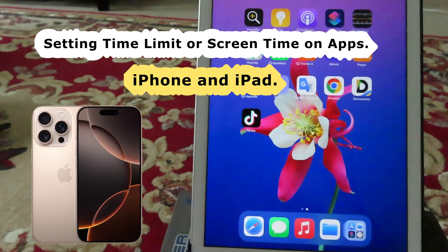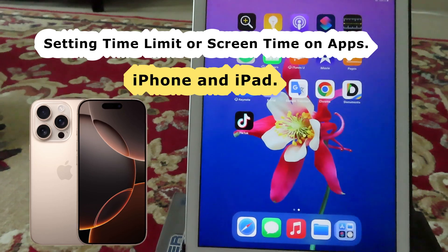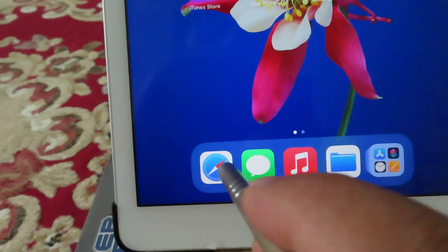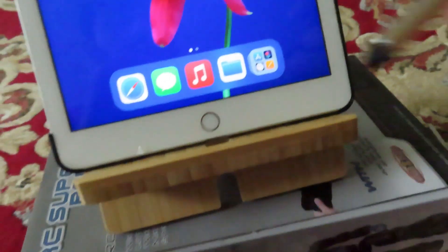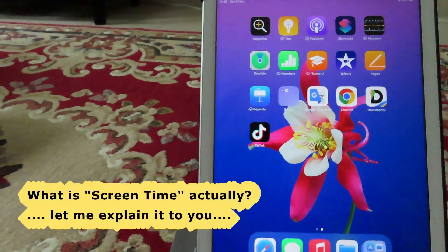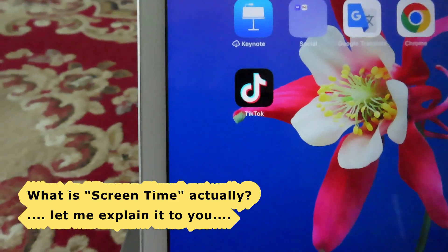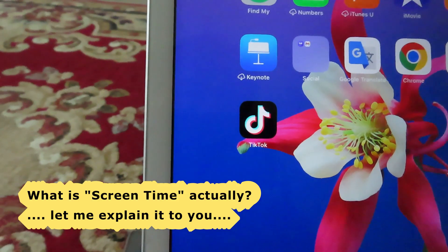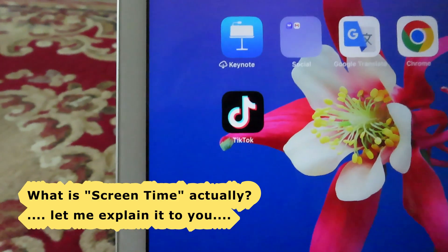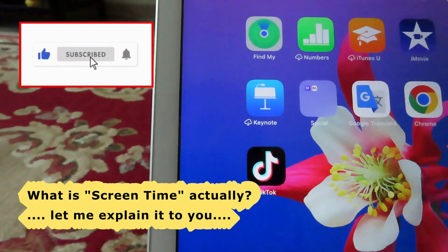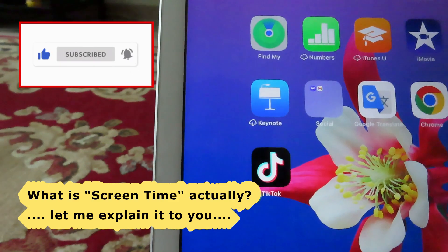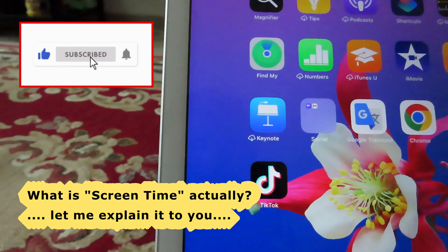Hey guys and welcome to this channel. In this video I'm going to show you how to set screen time on an application. Imagine that I am using TikTok too much — it takes too much of my time every day and wastes lots of my time. So I want to set screen time, for example 30 minutes or one hour, so that it stops working after I use it for that duration. That is the concept of screen time.